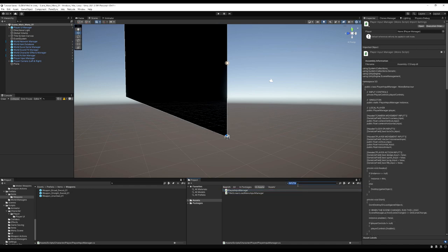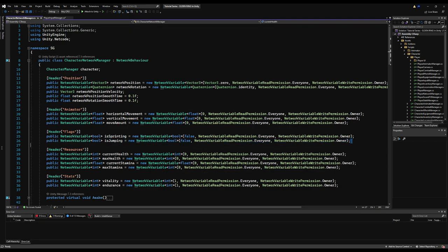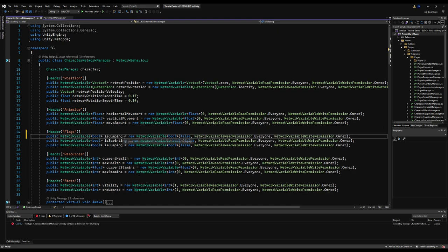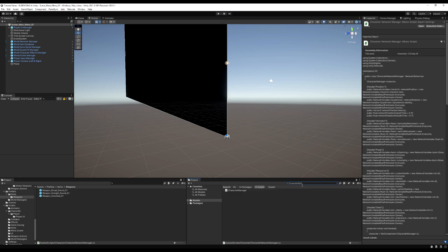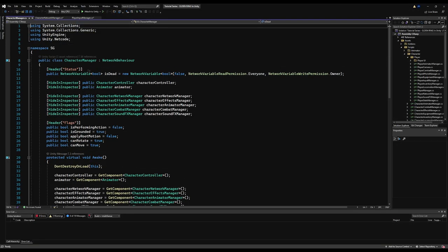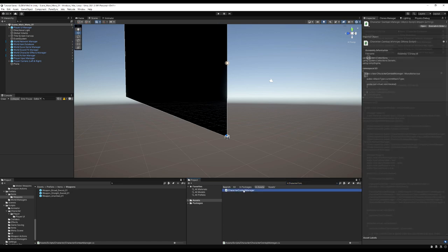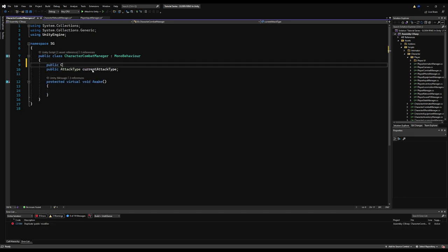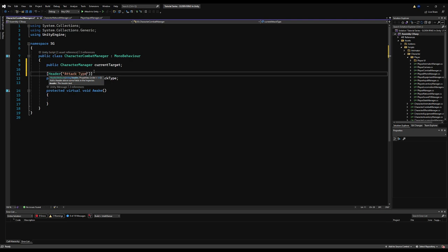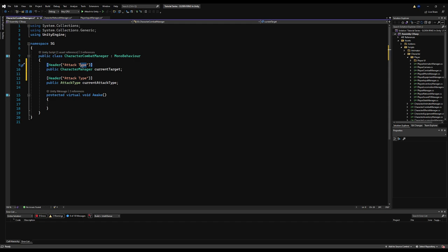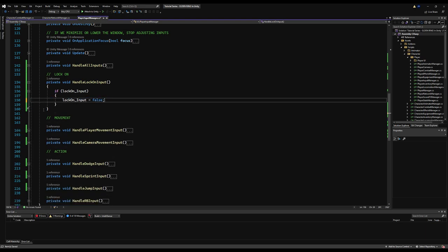To deal with the first problem, let's go to our character network manager and make a flag for if we're locked on. This needs to be a network variable because you need to know if other players are locked on — that's how you know if they're using strafing movement. In Elden Ring and Dark Souls, if you're locked on, your movement changes from forward to strafe. Then let's go to the character combat manager and make a variable of type CharacterManager for the current target we're locked onto.